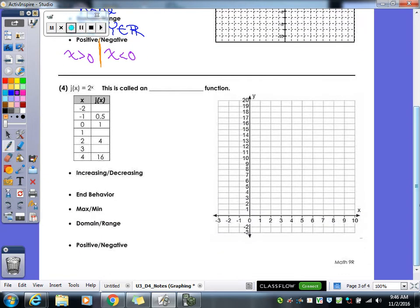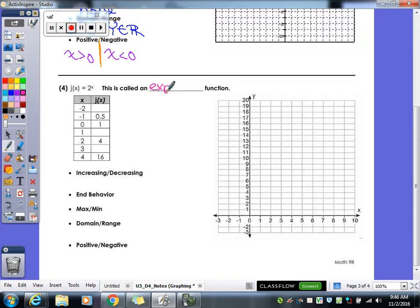Here's our last function in today's notes: j of x equals 2 to the x power. This is called an exponential function because your variable x is in the exponent spot. That's how it differs from our quadratic — in a quadratic you had a number in the exponent, but when the variable is in the exponent, it becomes an exponential function.